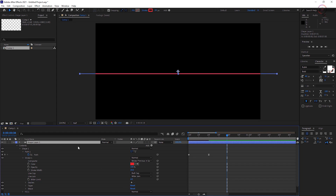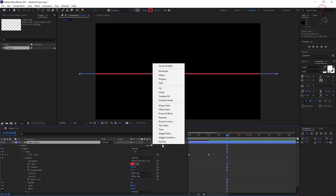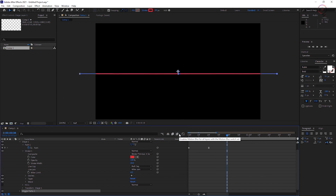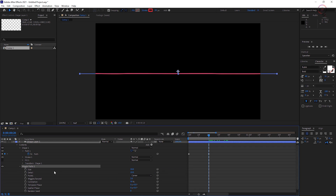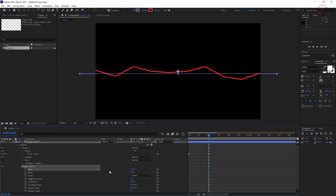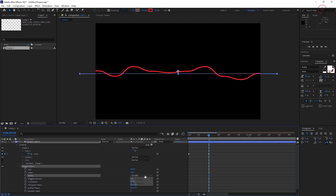Click the Add button on the contents layer and choose Wiggle Paths from the submenu. Expand the new Wiggle Paths 1 option and play with the parameters until you see something you like. The Points option allows you to select a jagged, corner, or rounded, smooth wiggle.